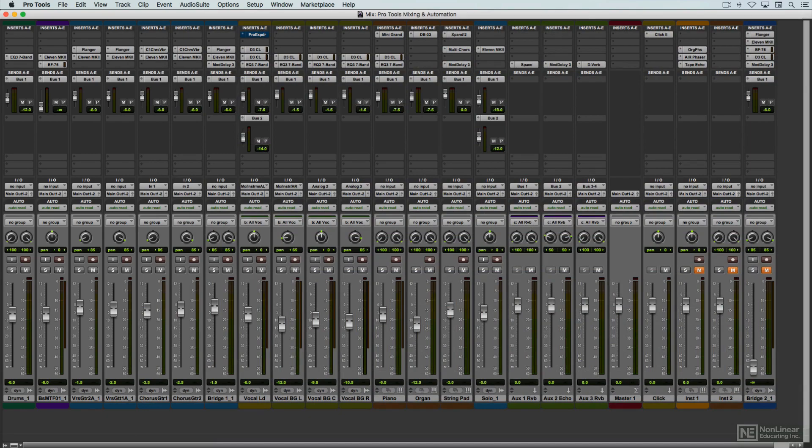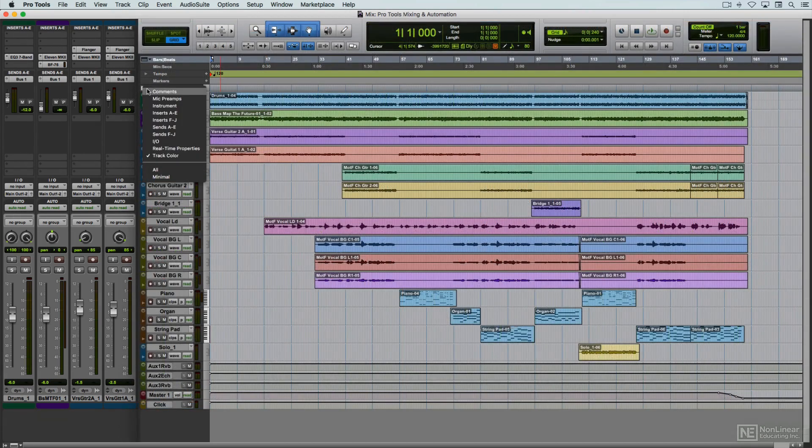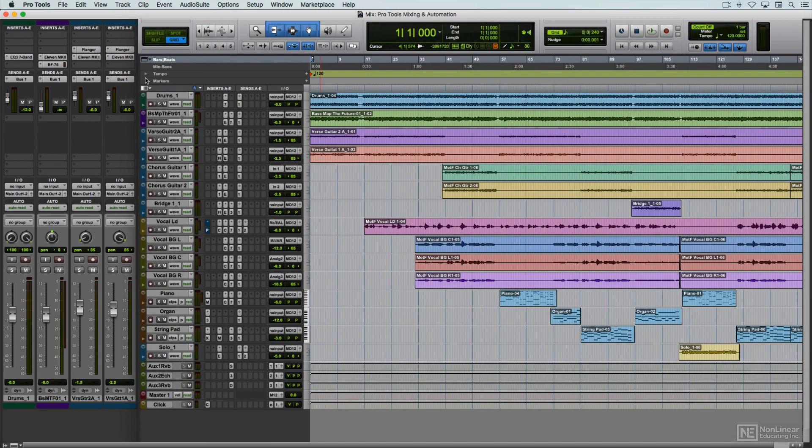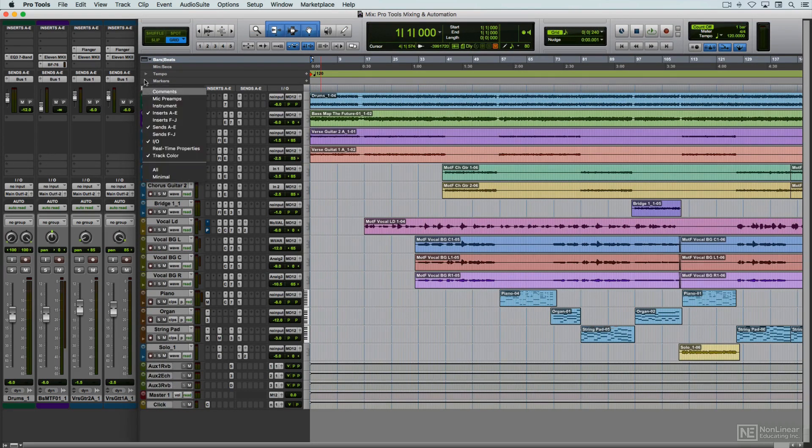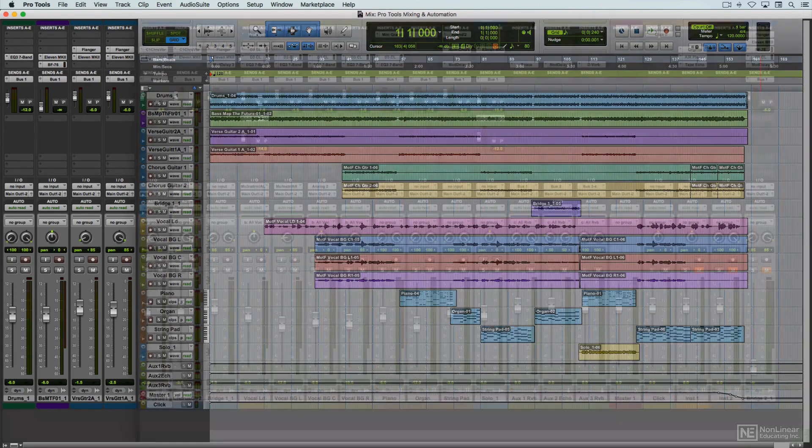Now, it is possible to also display sections of the channel strips in the Edit window as well, to facilitate making mix-related adjustments while in the tracking and editing stages of production. I'll look at that in a later video. But once the project has reached the Mix stage, the Mix window is the place to be.